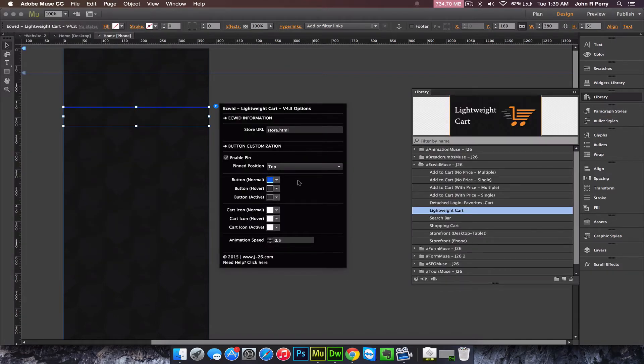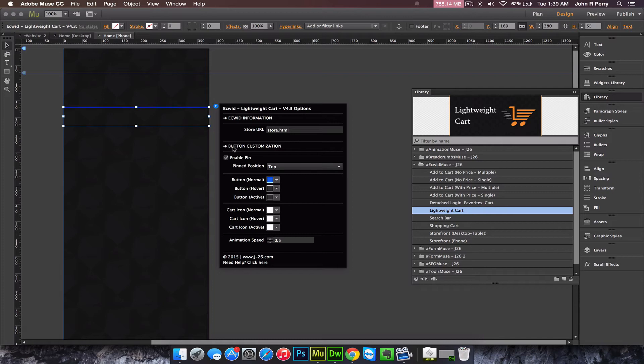For some reason, when you pin the widget, it causes it to move to just a thin line. I'm not sure why it does that inside Muse, because it works fine in websites as you just saw. I'm going to unpin it so that I can show you the rest inside Muse.